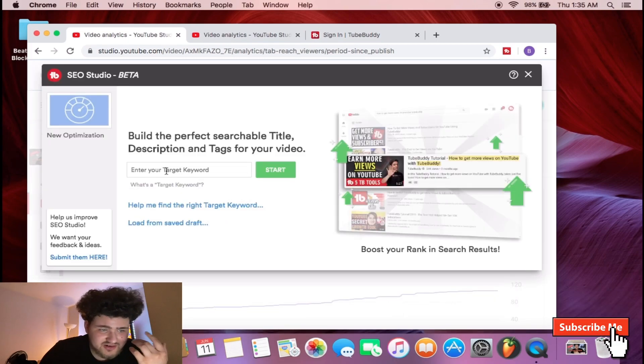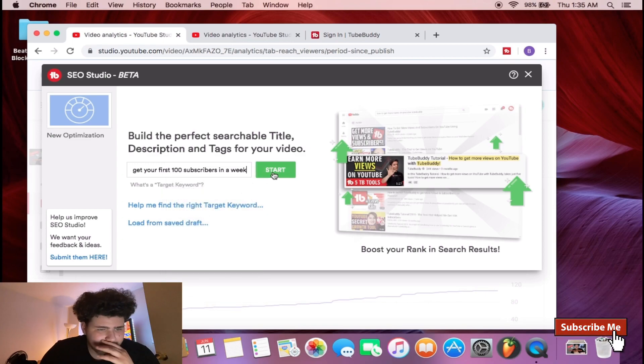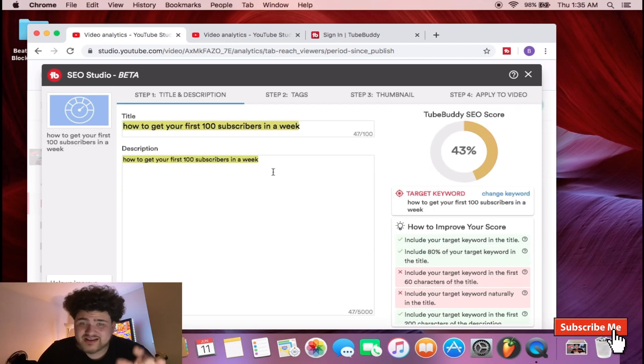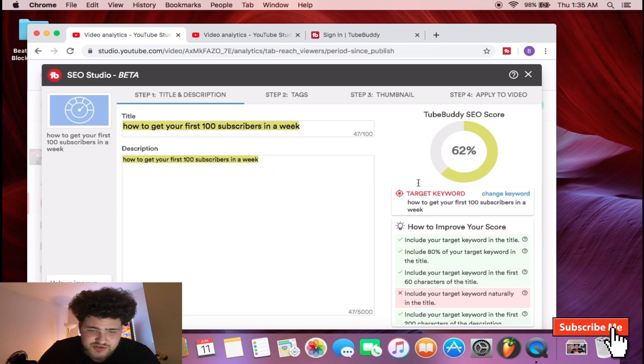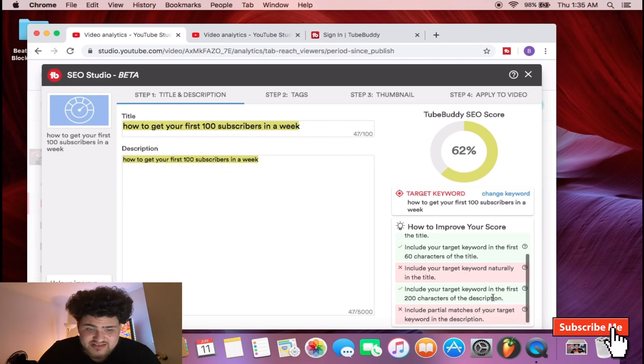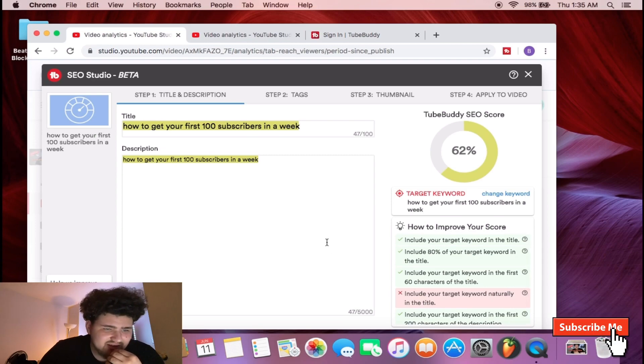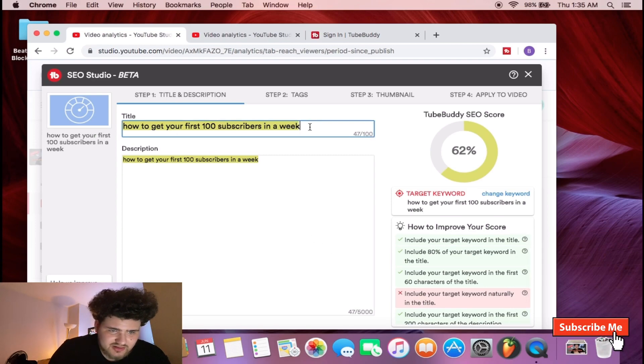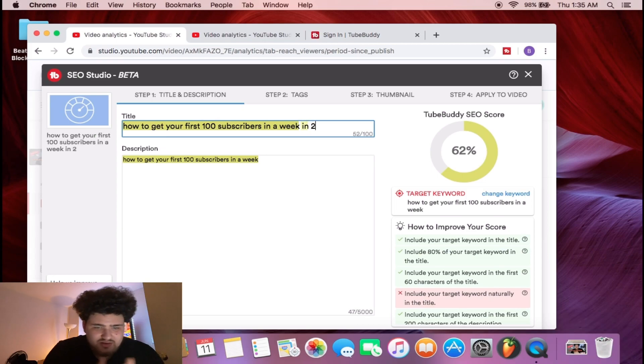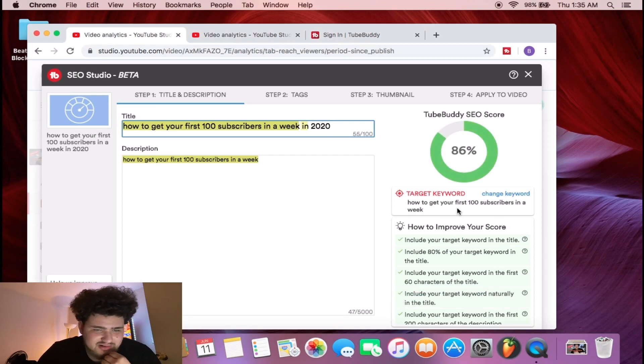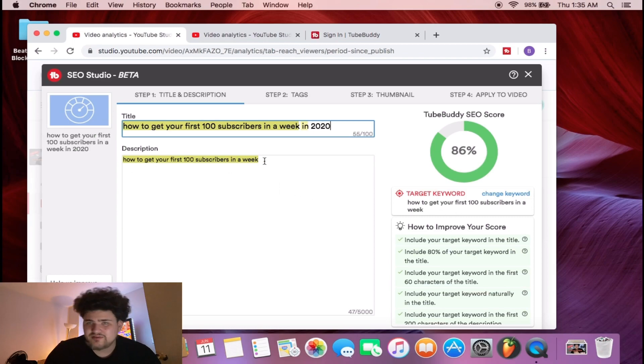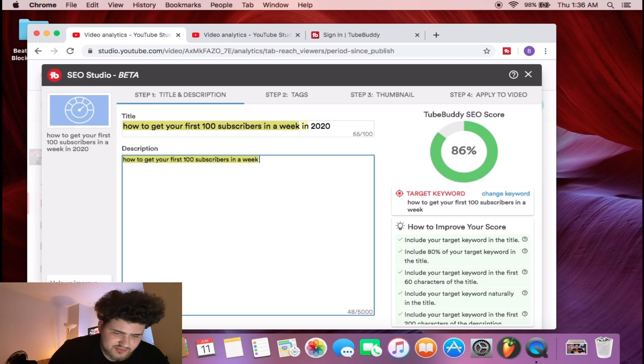You're gonna enter the target keyword you just copied, you're gonna hit start, and boom, it's already gonna give you a score on this list. Right now it's saying include your target keyword naturally in the title and include partial matches of your target keyword in the description. In this case I can just put 'in 2020' and then boom, see that's all I had to do and it already ranked up a lot more.